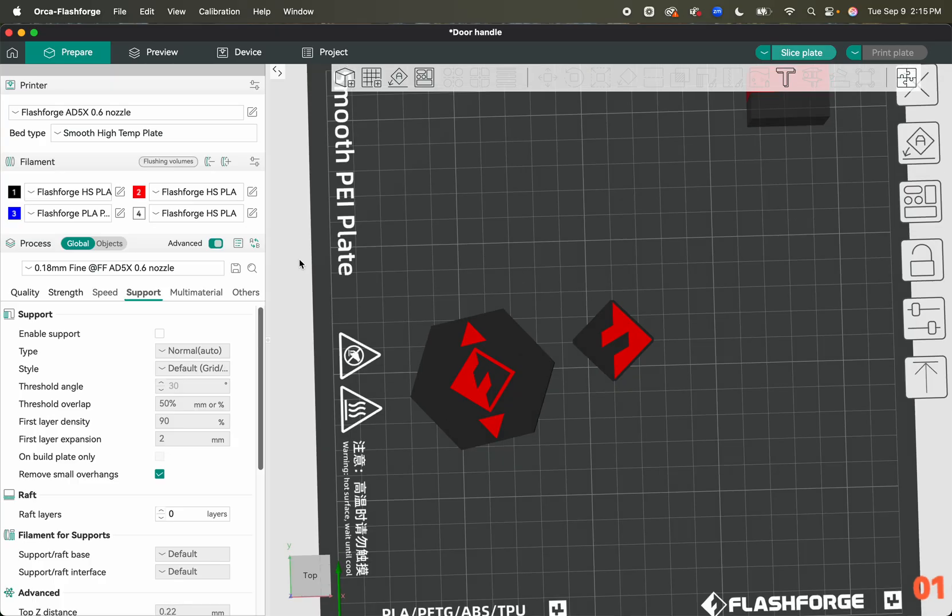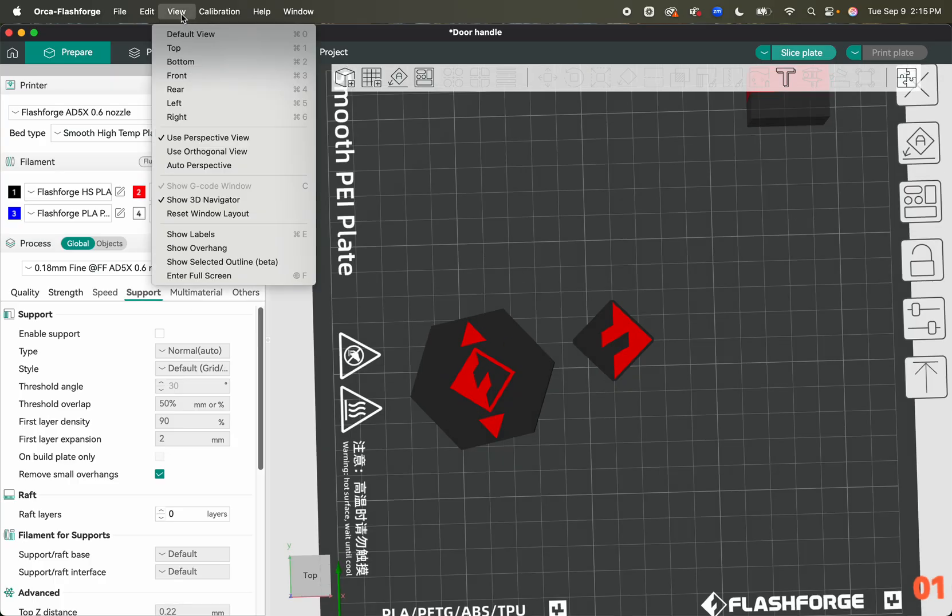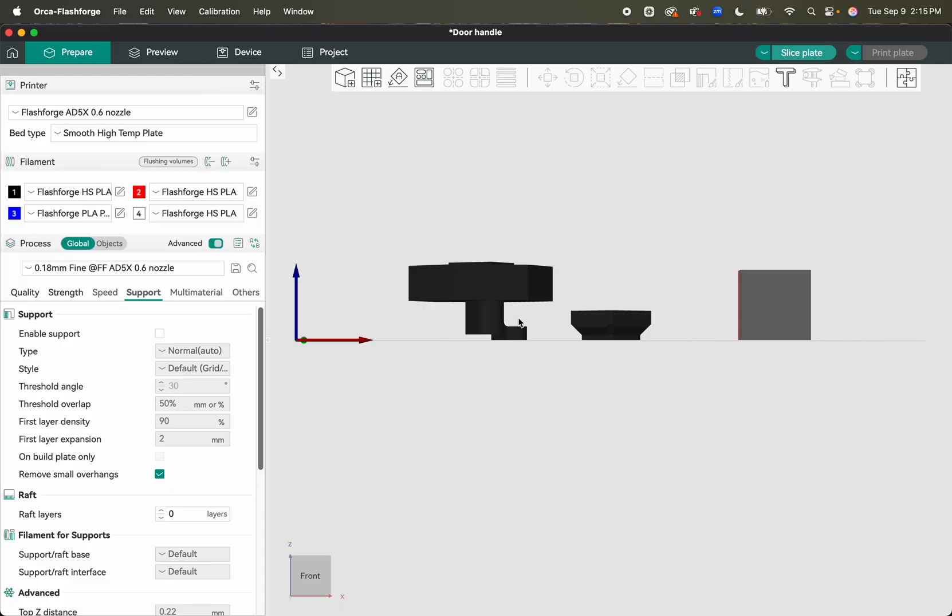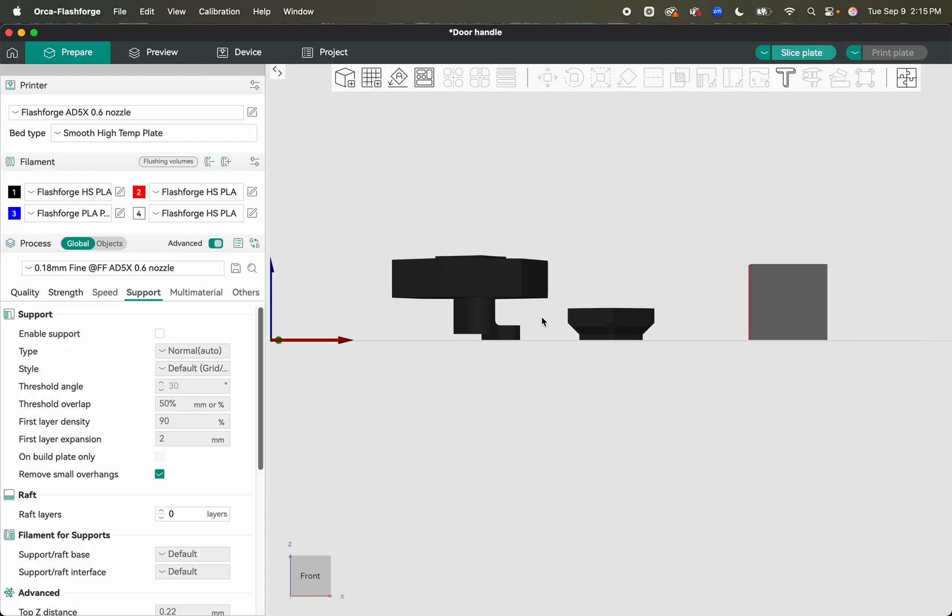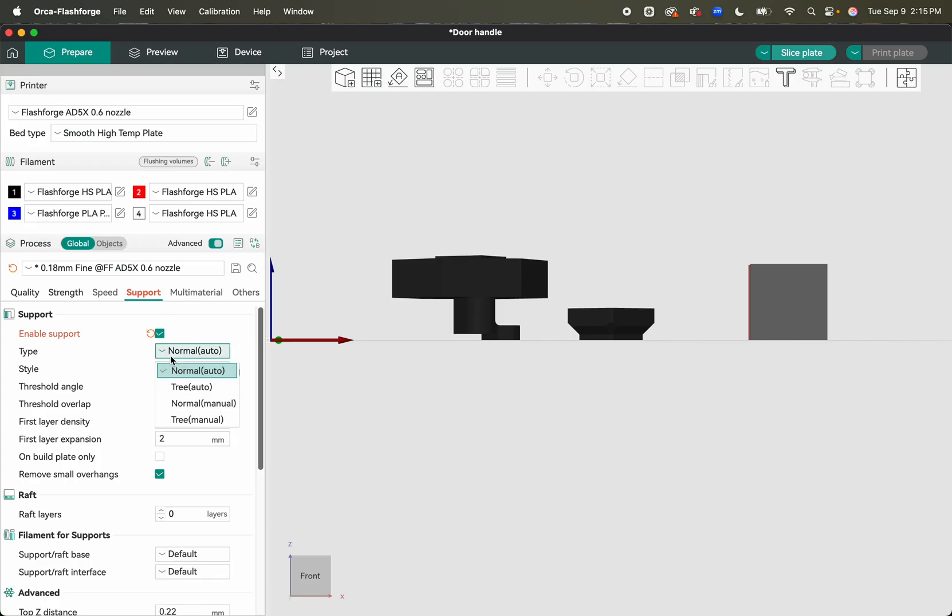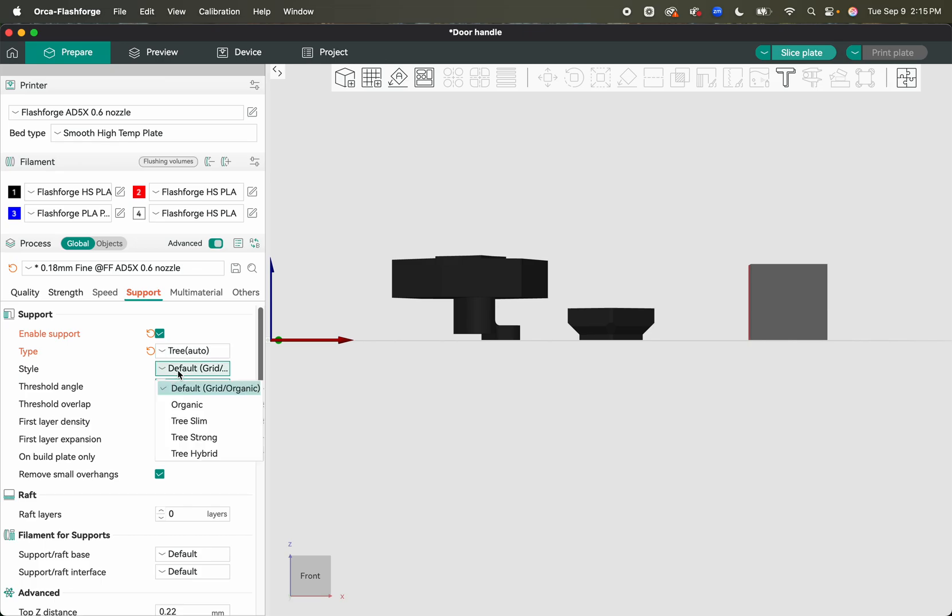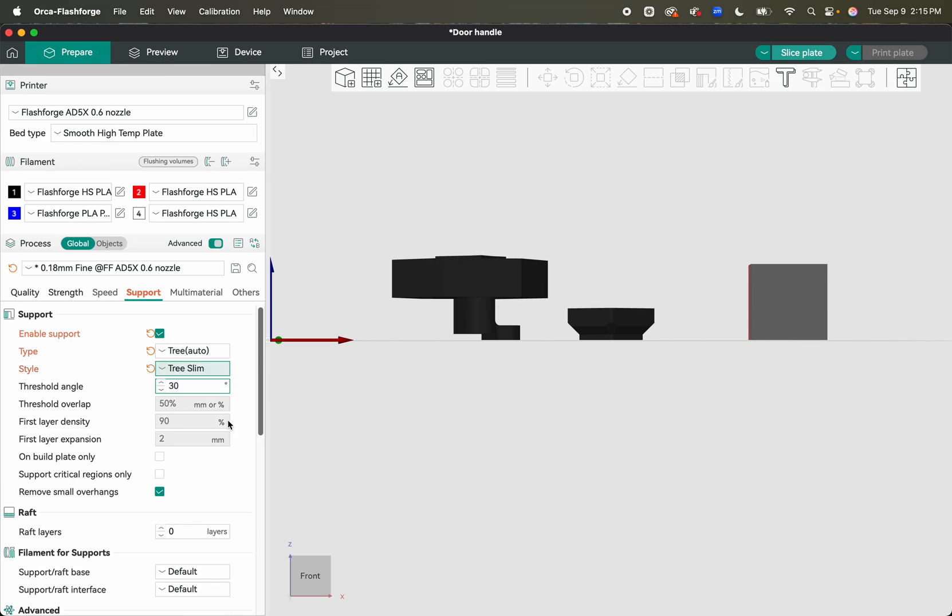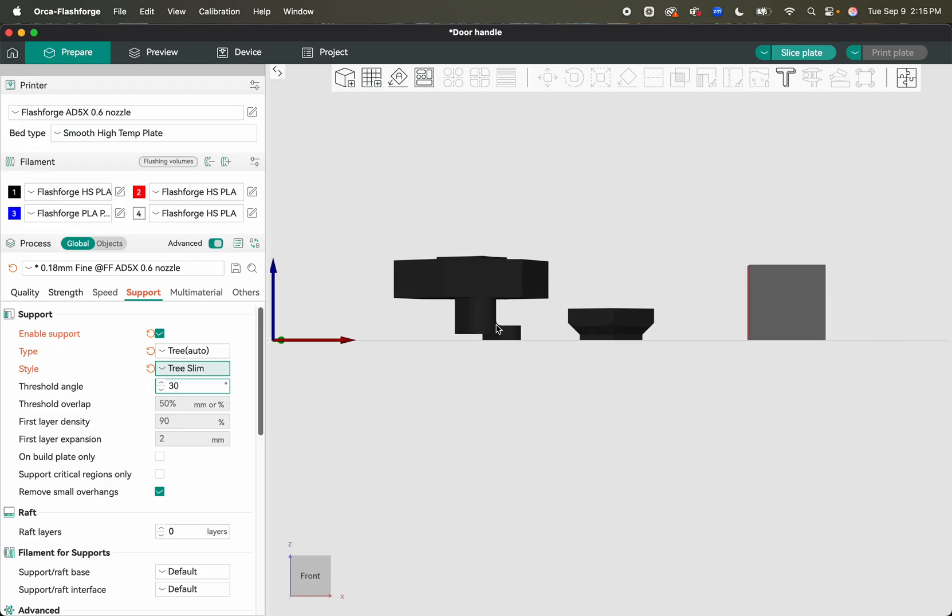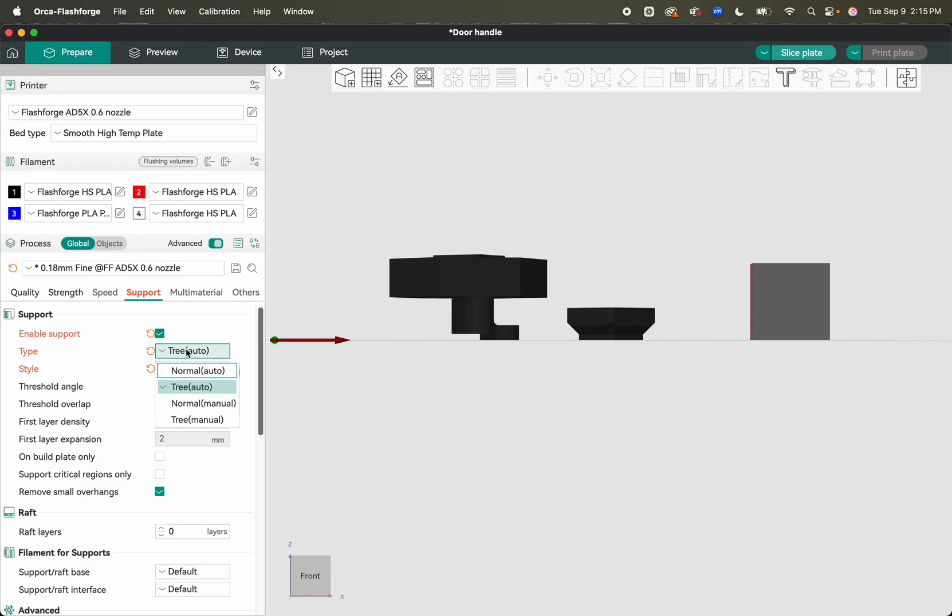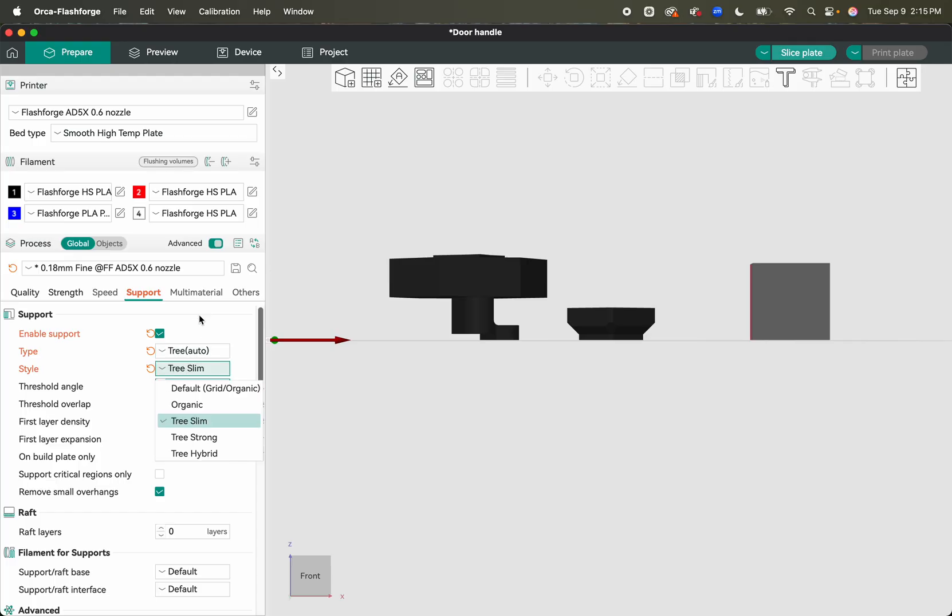I want to add support because if we look at our view, we will see that it's elevated. That's going to not print very well and that's when you get weird things that happen. So we're going to add support. I'm going to enable support, I'm going to put it on tree auto, and then I want tree slim because I don't need much strength because this thing is almost hollow.